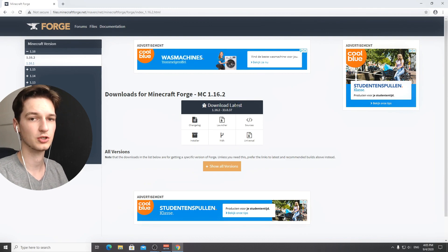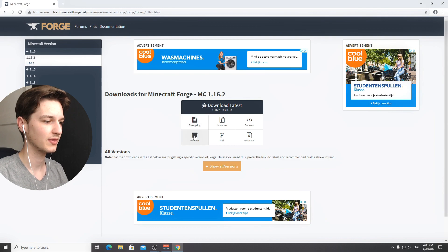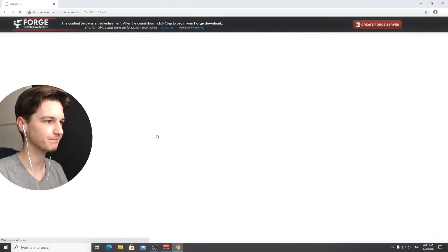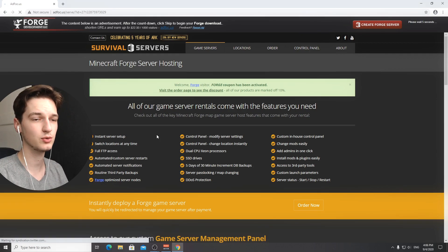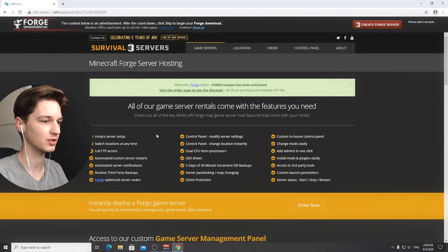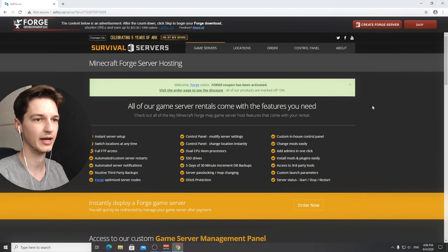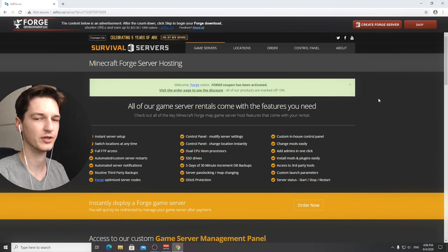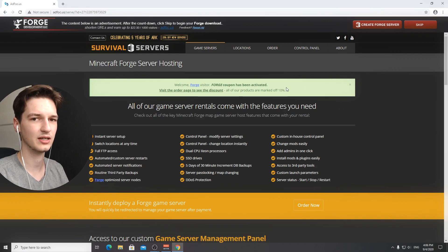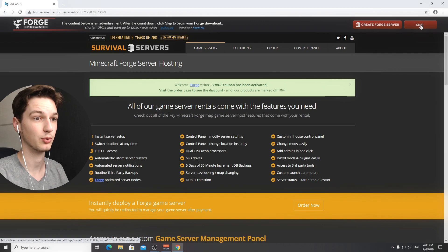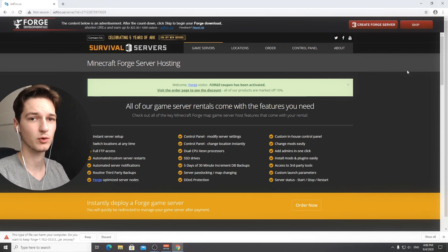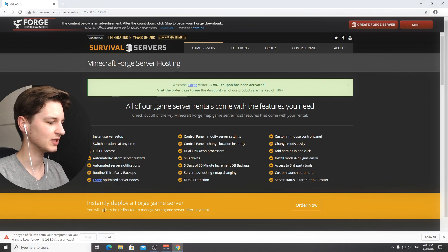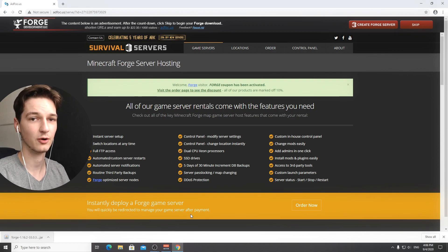This will get you to an ad page, but these are one of the more friendly ad pages in my opinion. Just don't click anything in here if you're not interested and just click skip right here. This will download Forge as an installer and as you can see this is a .jar file.